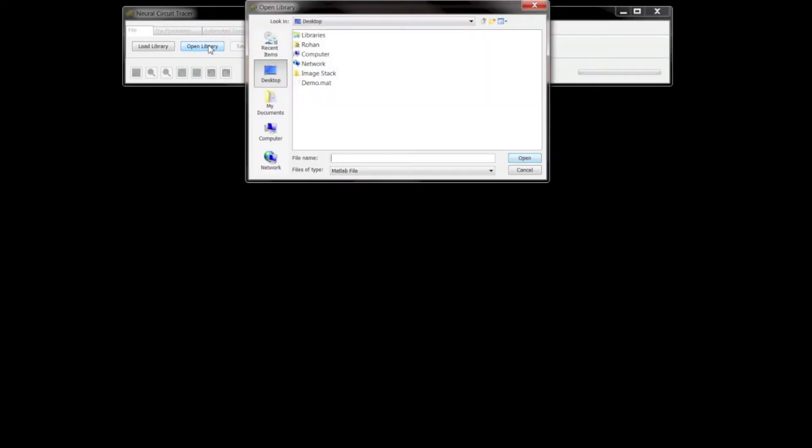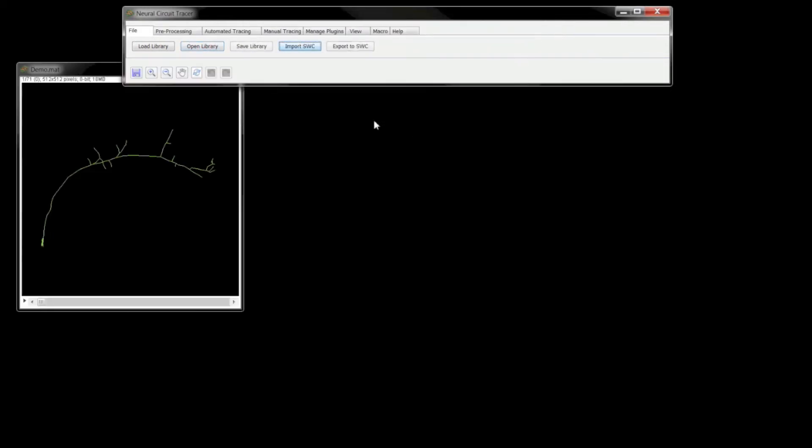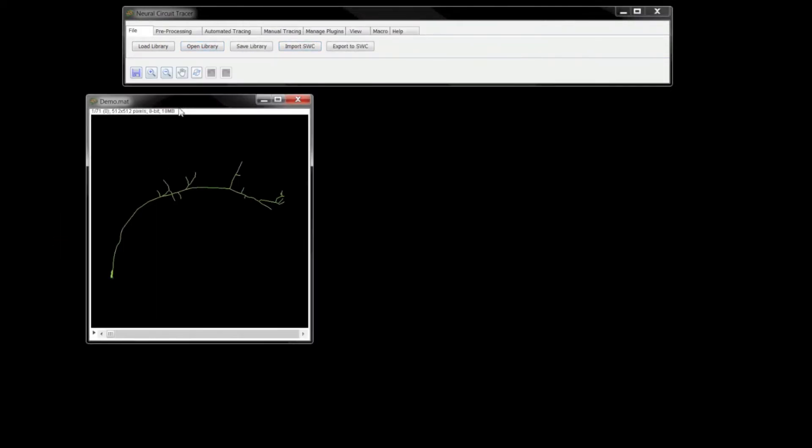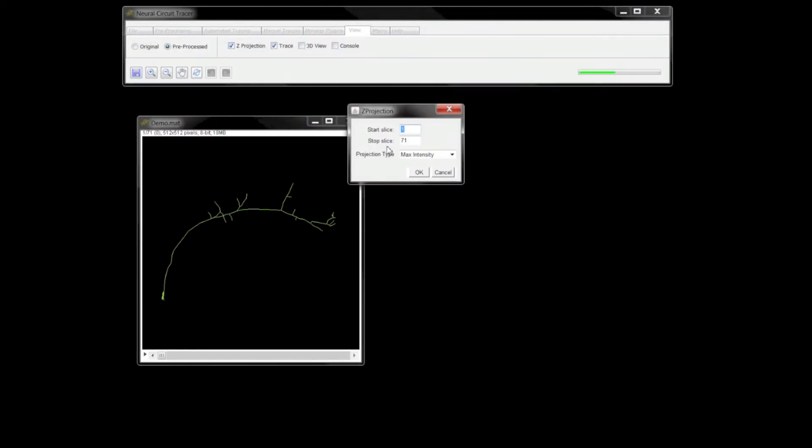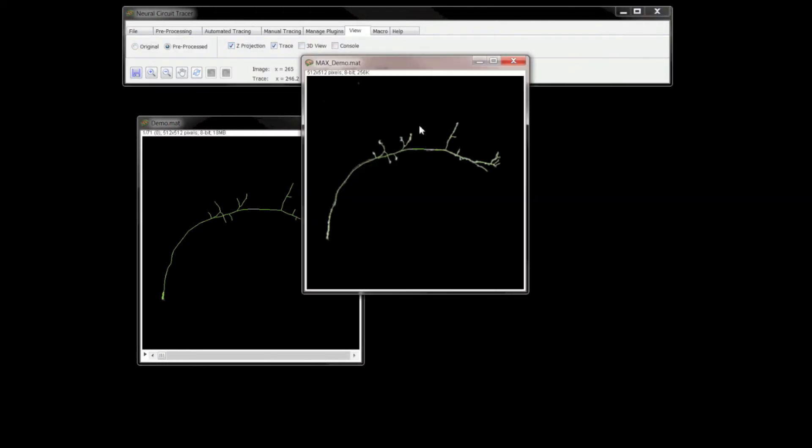Let me load a trace I saved along with an image stack as a .mat file earlier. This is nearly a complete trace, as you can see on the Z-projection where I can toggle the trace on and off.